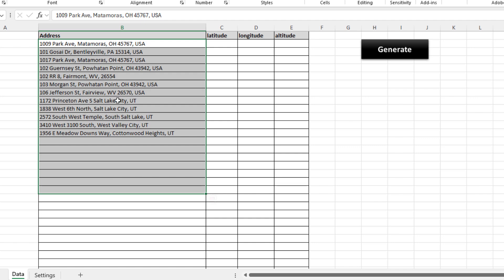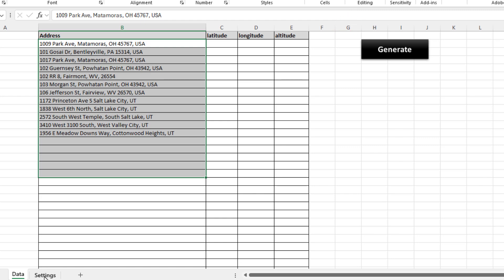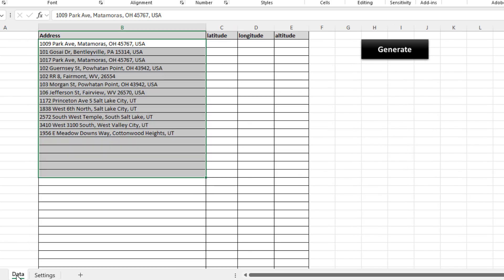The way we do that is we first paste a list of our addresses into column B here. You will need to have the Google Maps API set up. I do have a video on how to do that—it's extremely easy and takes only a few minutes. Once we do that, there's a place in the tool for the Google Maps API key.